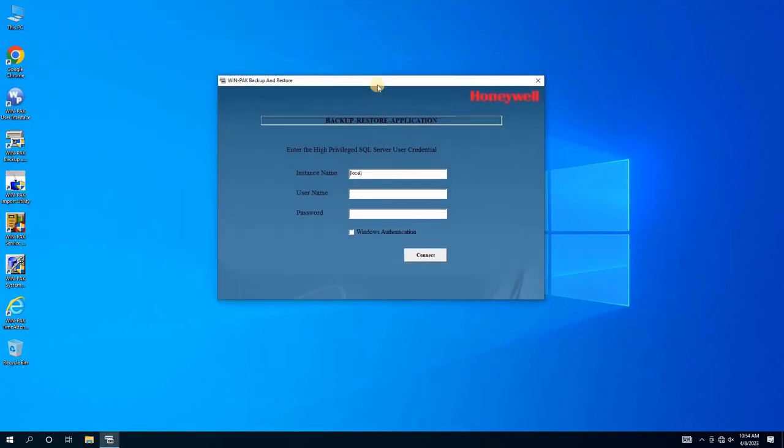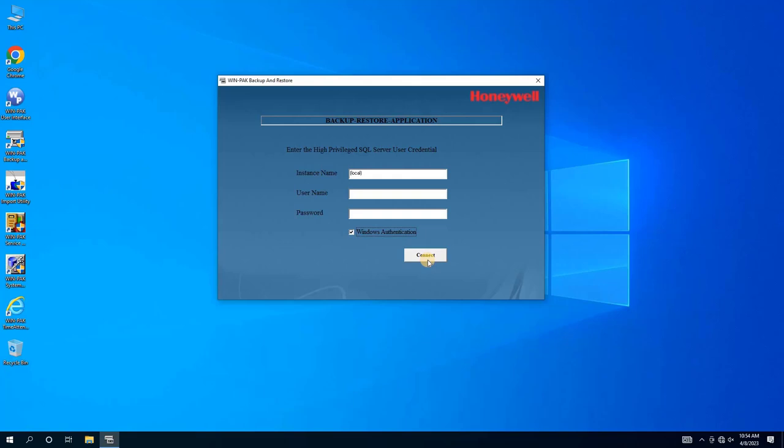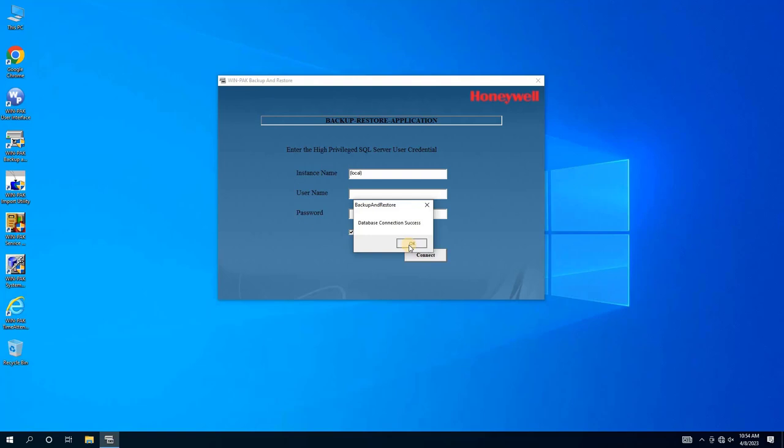We will log in using Windows Authentication by checking the corresponding box and clicking on Connect. If this login method is not successful, we can create a new user in SQL Server Management Studio and attempt to log in with the new user. If this does not work, we will recommend using SQL Server Management Studio for backup and restore, which will be explained in a future video. Once we have successfully connected to the database, an auto-generated pop-up message will confirm the database connection.